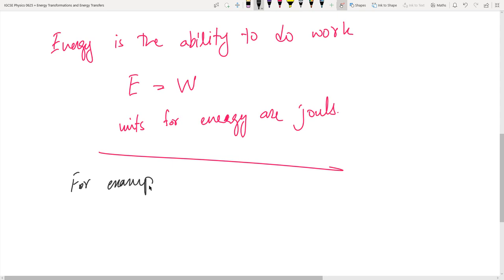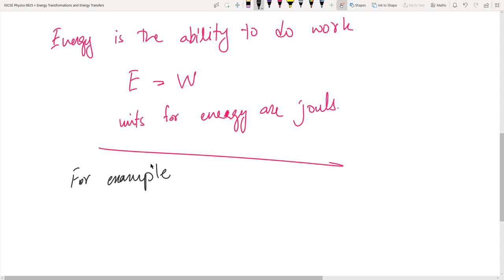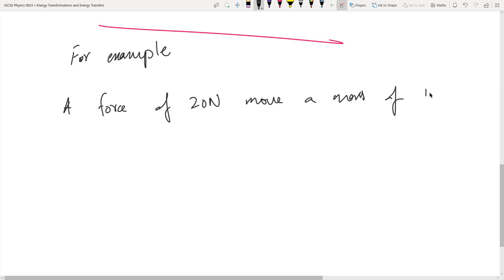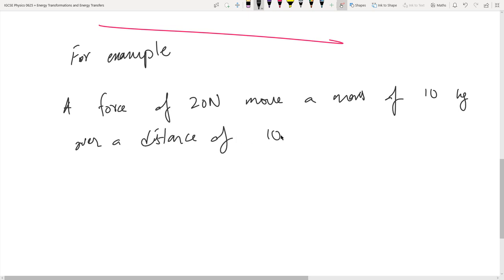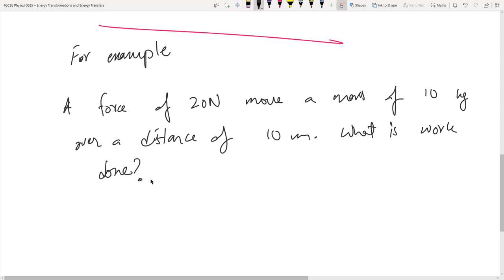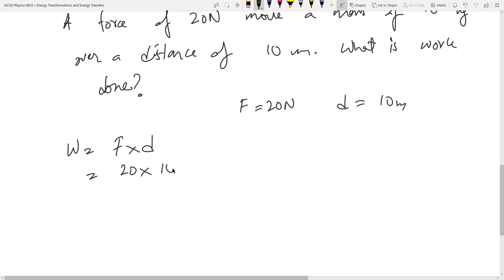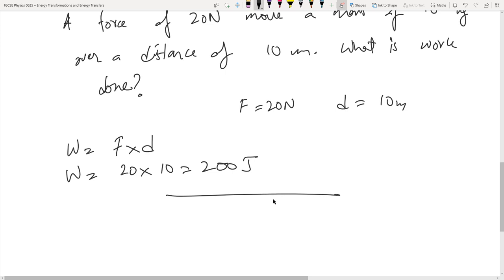For example, a force of 20 newtons moved a mass of 10 kilograms over a distance of 10 meters. So what is the work done? W = F × D = 20 × 10 = 200 joules. That's the amount of work done, and that's also the energy changed during this motion.